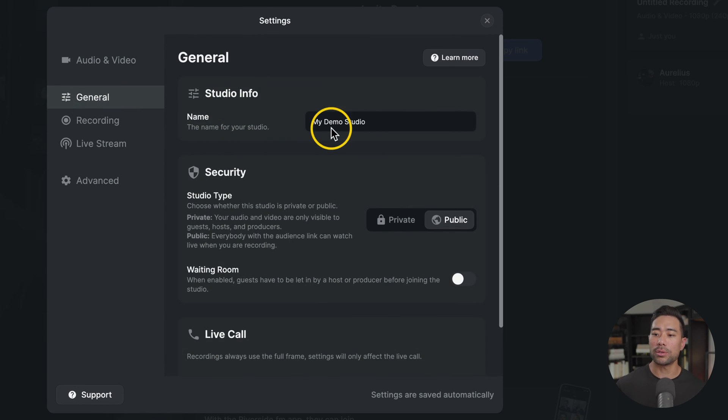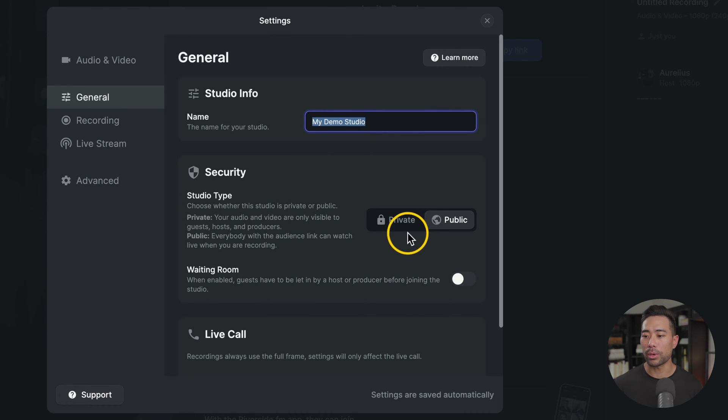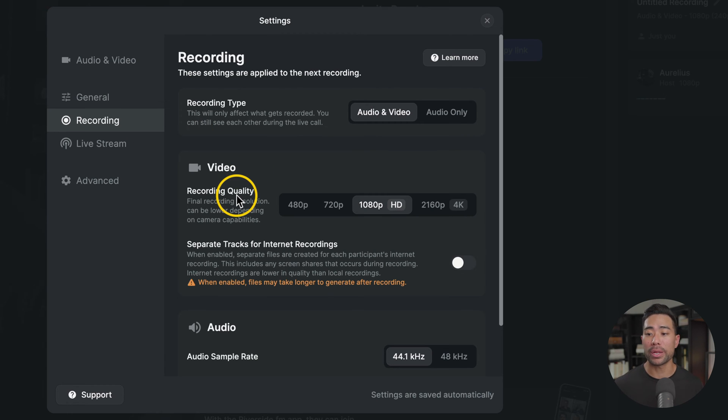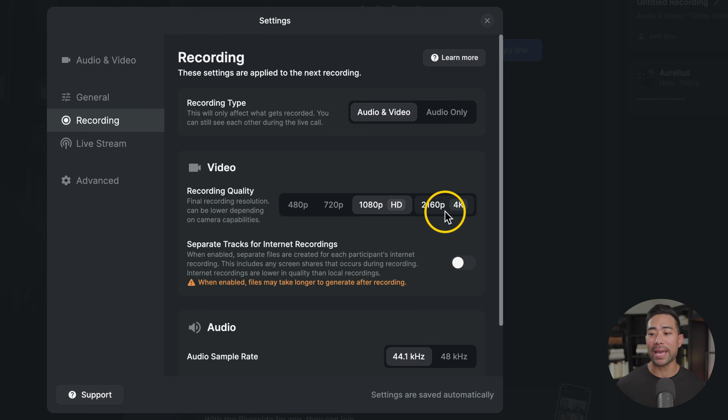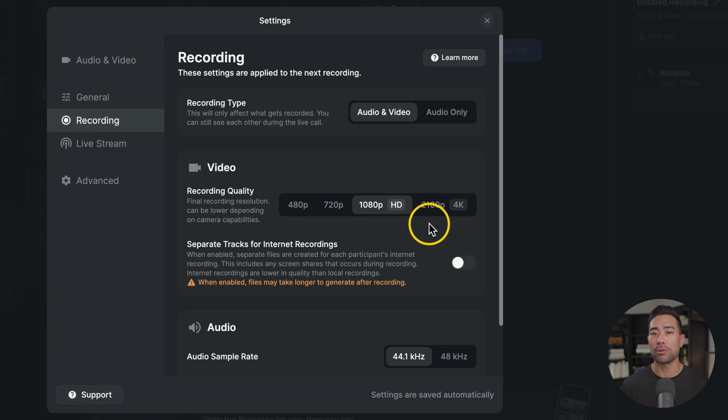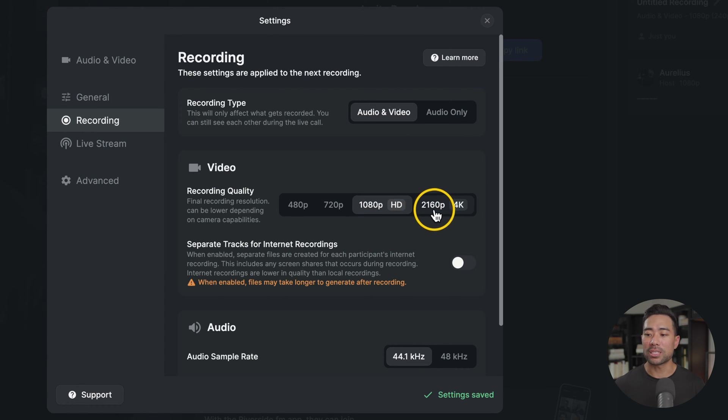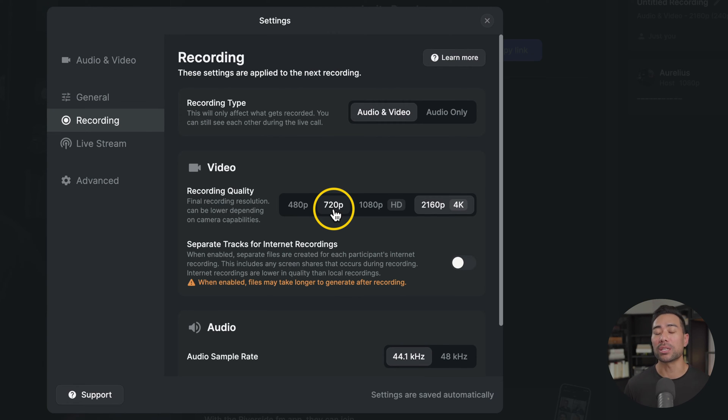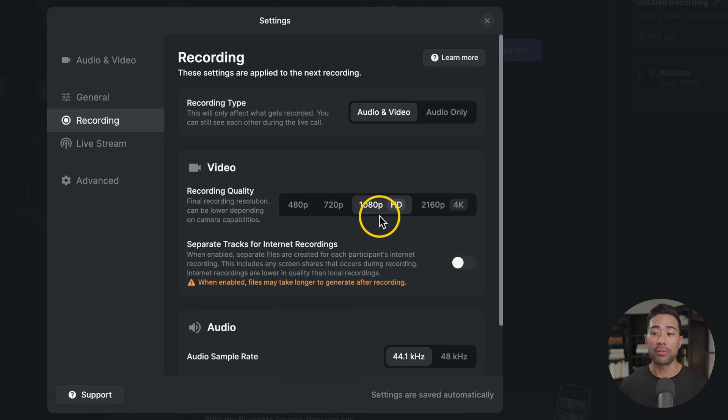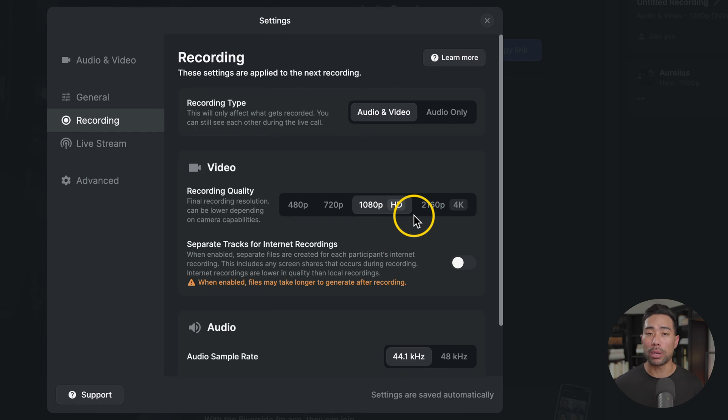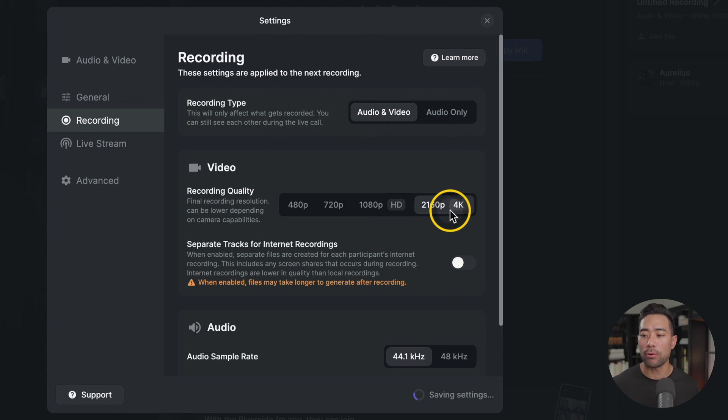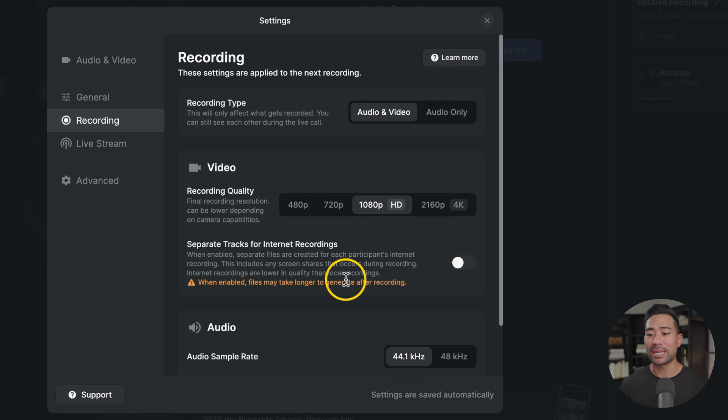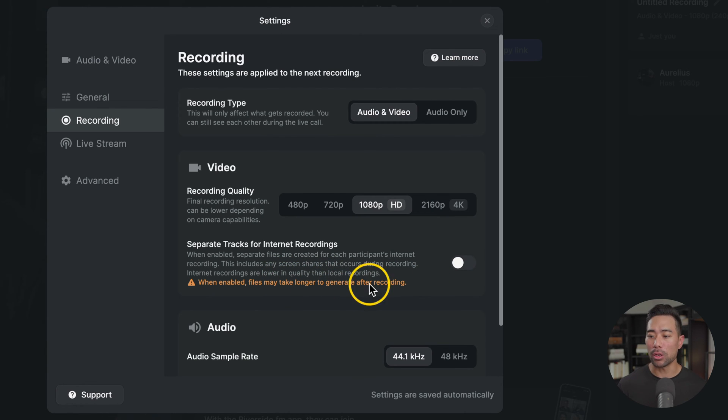Under general, what you can do is name your studio, change a studio type, whether it's private or public. In recording, there are some advanced settings, such as the recording quality. One thing to note with the recording quality, even though there is an option for 4K, it might not be able to record at 4K. It all depends on your camera's capability. So although you can select 4K, what you'll end up getting is a 1080p recording or a 720p, whatever the maximum resolution your camera is capable of handling. Most webcams are capable of recording at 1080p, but if you know that your webcam can record in 4K, simply enable 4K. There's an option to record separate tracks for internet recordings, but one caveat is that it's lower quality than local recordings.